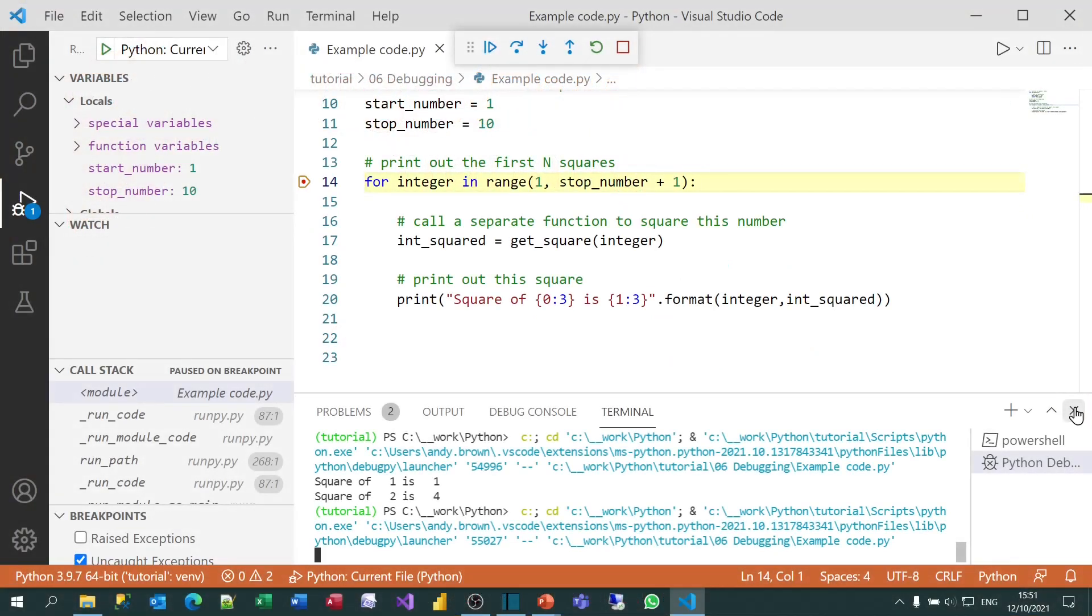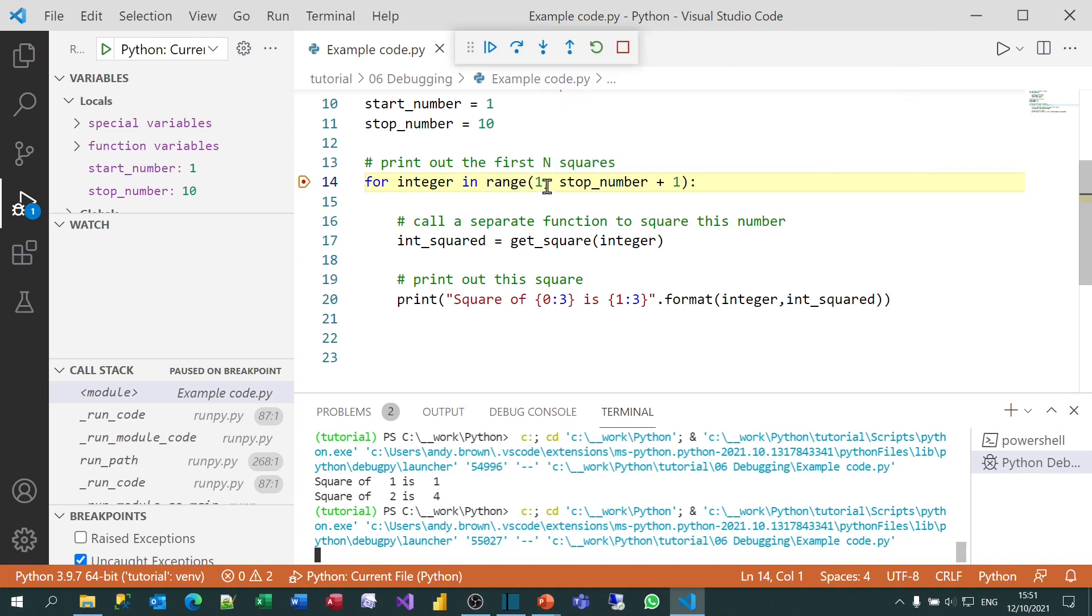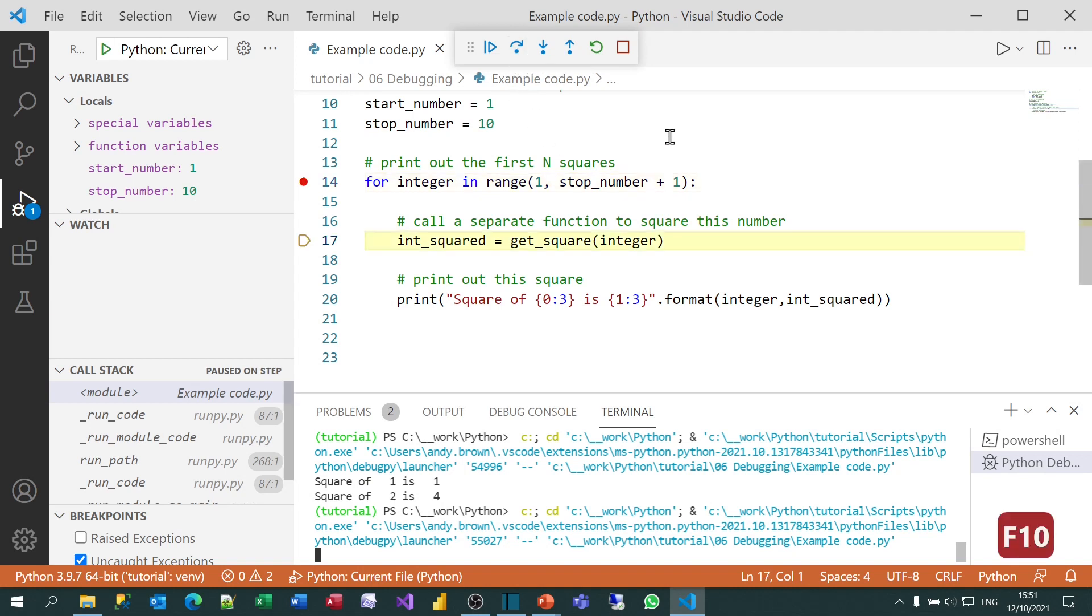What I'm going to do now is show some of the basics with debugging before we get into some of the more complicated things you can do. When you're on any line of code like this one, you can step onto the next line in one of two ways. You can either use this toolbar at the top of the screen or you can press the function key. So I'm going to press F10 to do that.